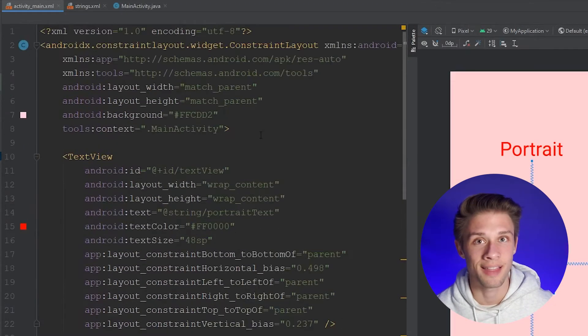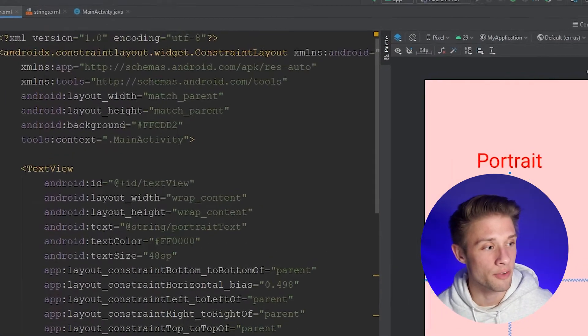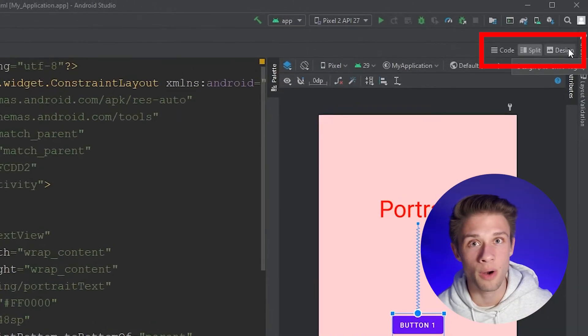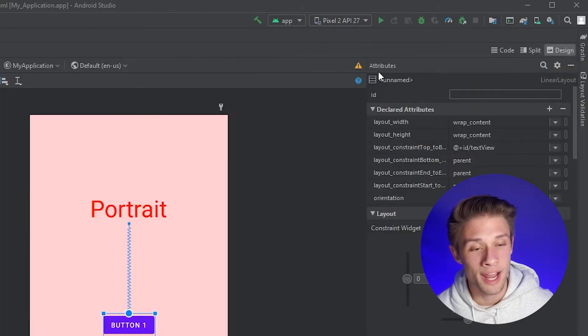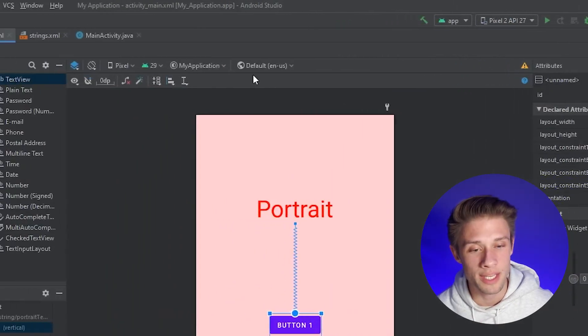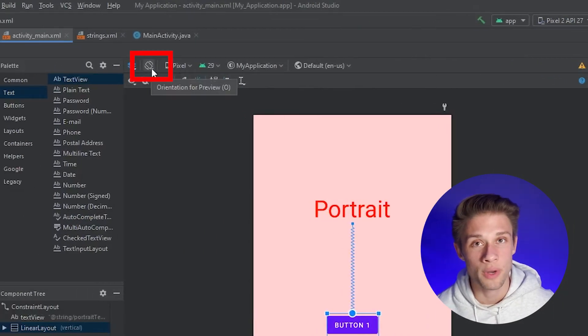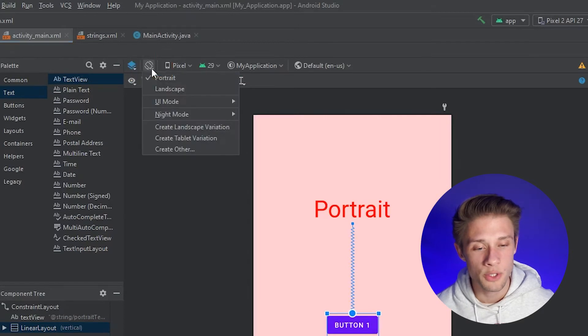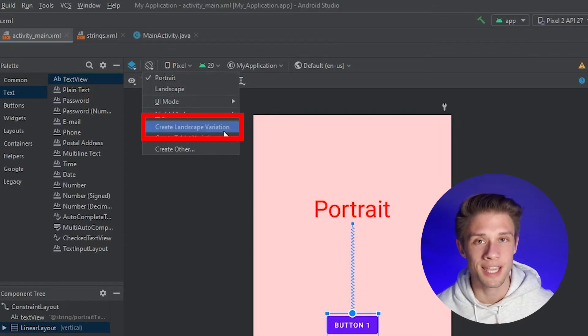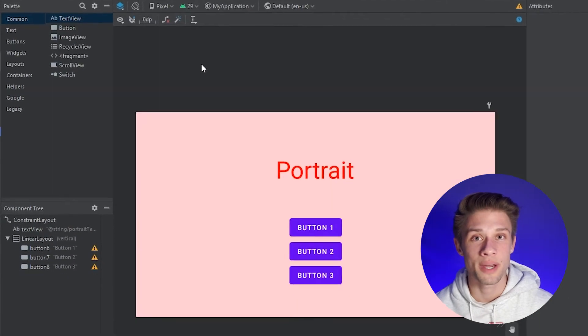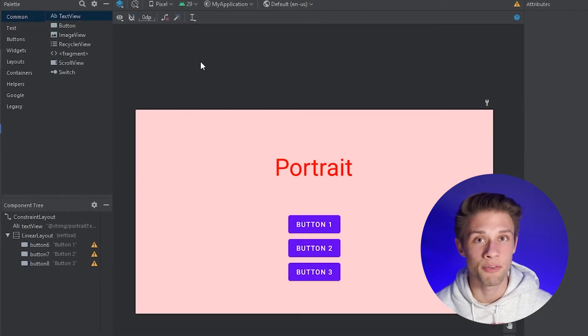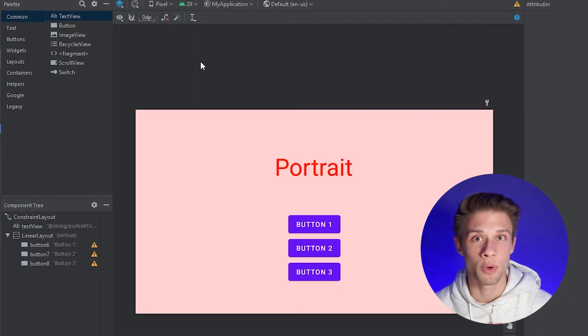Now to create the landscape view for this activity, if we come over to the far right, we can click the design tab. And now if we come over to the left, you can click on this orientation for preview button, scroll down and you're looking for this landscape variation. If you click this, this will create a new activity.xml file, but for the landscape orientation of this activity.